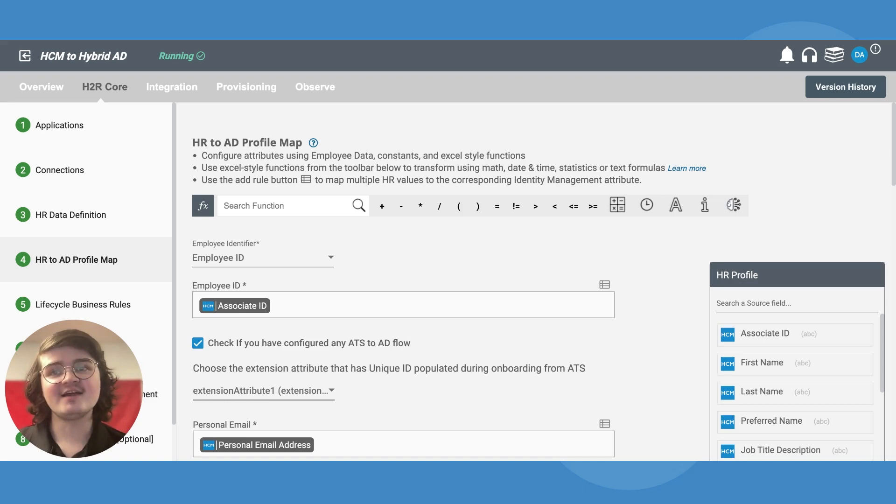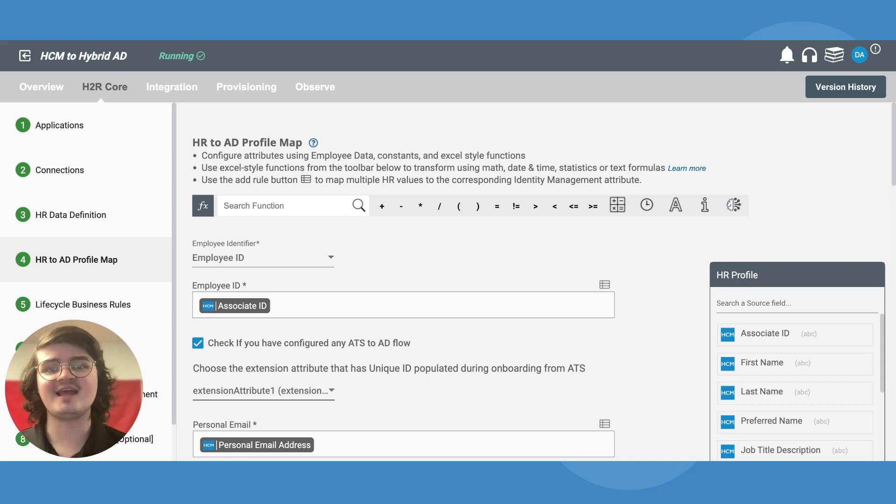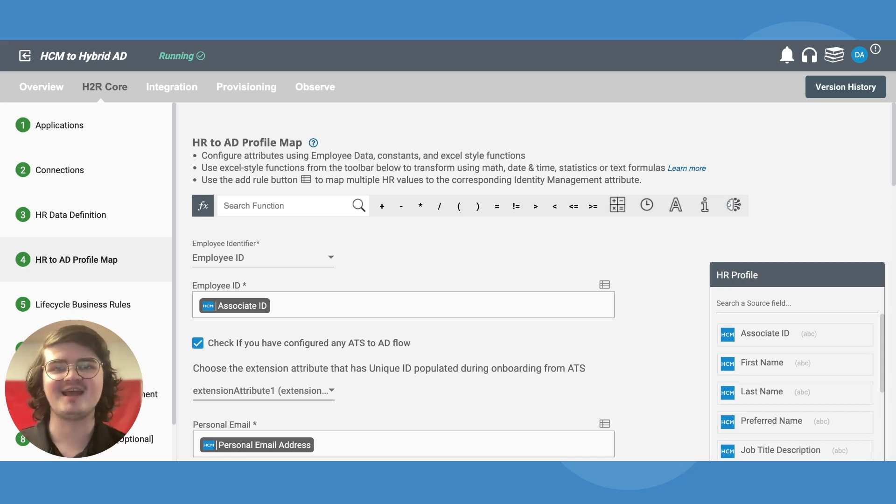Once Hire2Retire processes an applicant being hired, it will transfer sync responsibility from the ATS to AD workflow to the HCM to AD workflow.